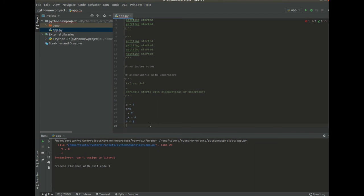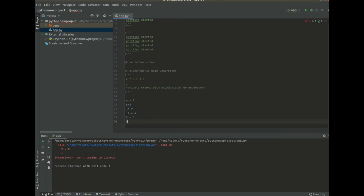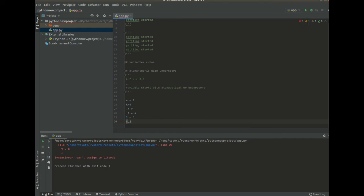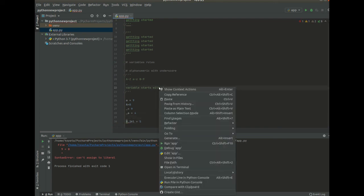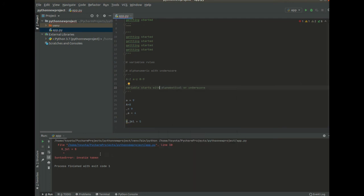So that's invalid and if you try say even 8 underscore jkl equals to 5. And then we remove this 9 equals to 8 and try to run this function. You will see that you also have an invalid token. So this one shows us the variable is invalid.